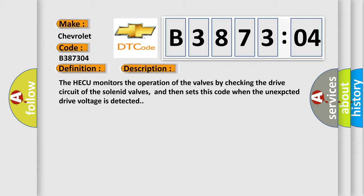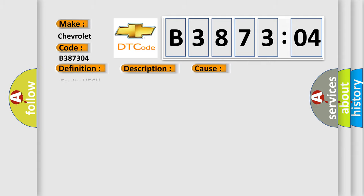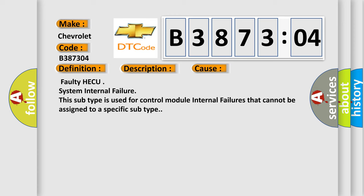This diagnostic error occurs most often in these cases: Faulty HECU System Internal Failure. For example, this subtype is used for control module internal failures that cannot be assigned to a specific subtype.